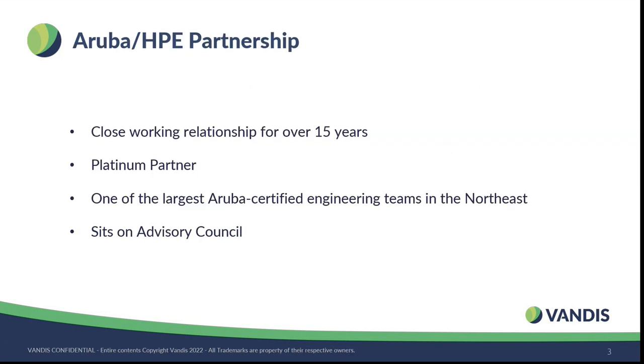A bit about Vandis' partnership with Aruba HPE. Vandis has a close working relationship with Aruba HPE for about 15 years. We are a platinum partner, and we have one of the largest bench of certified Aruba engineers in the Northeast. Vandis sits on the Aruba Advisory Council.